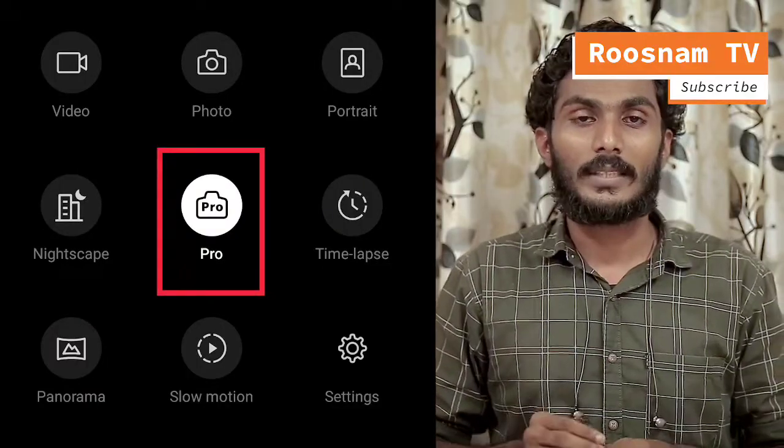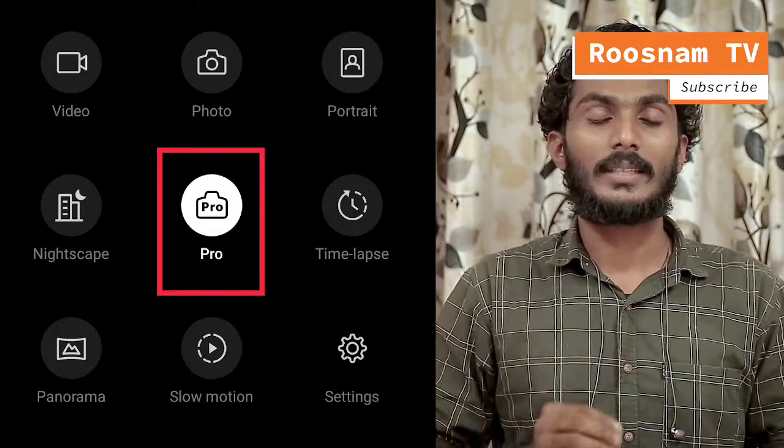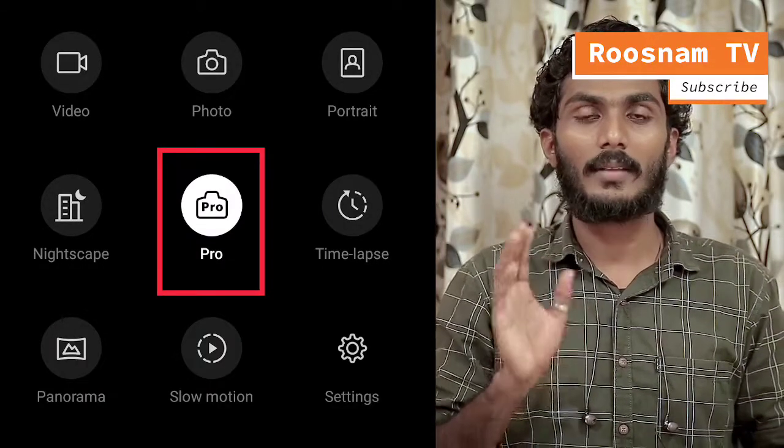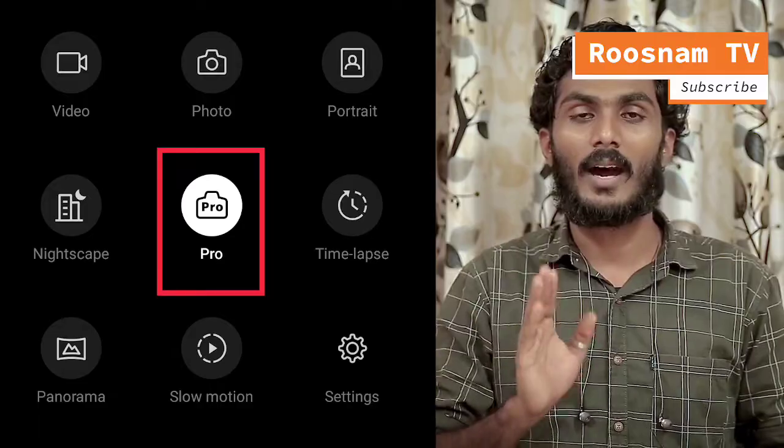When you open the camera and select the Pro settings, the first option is ISO.